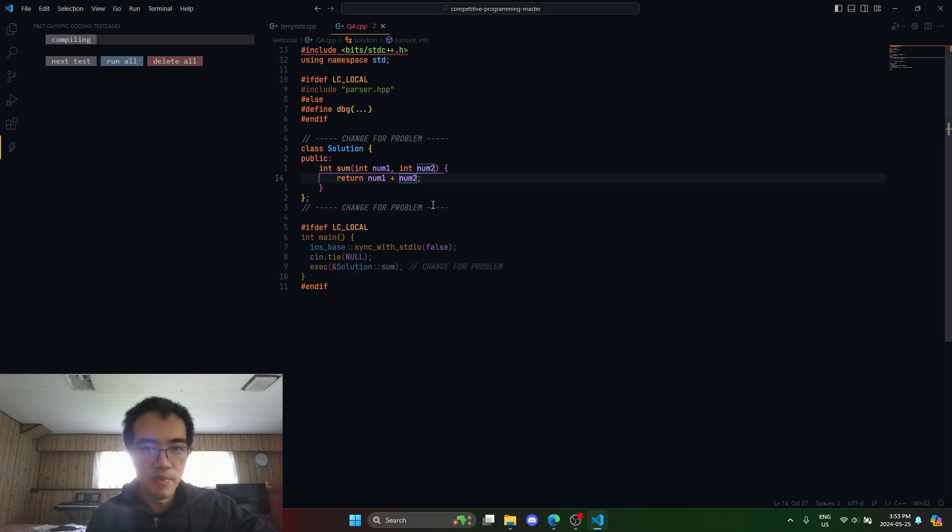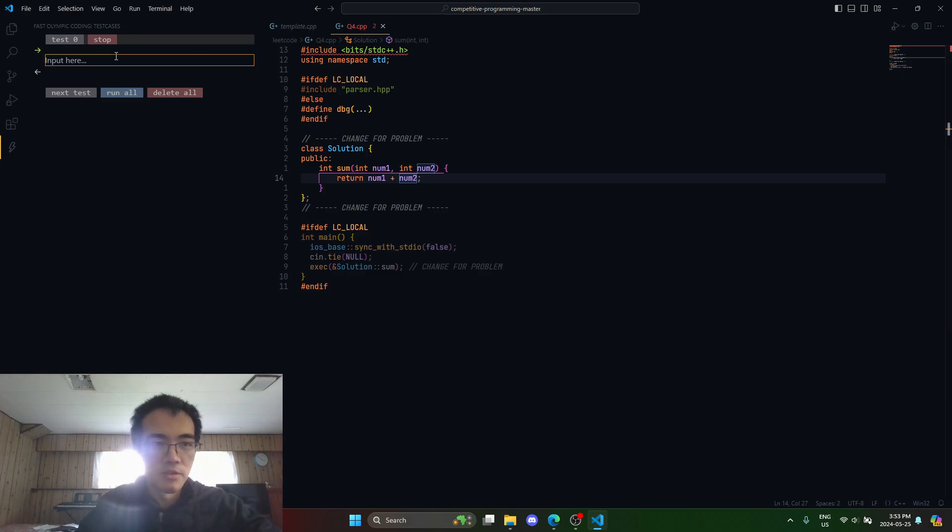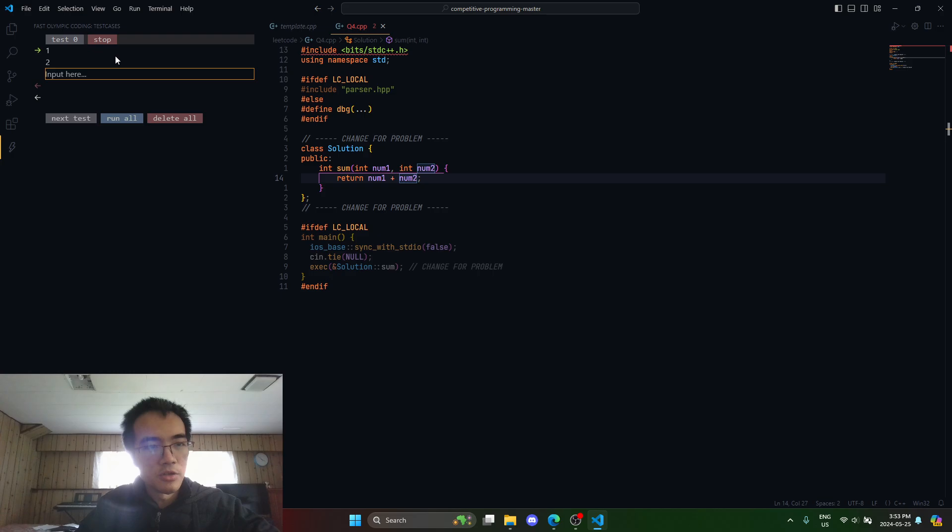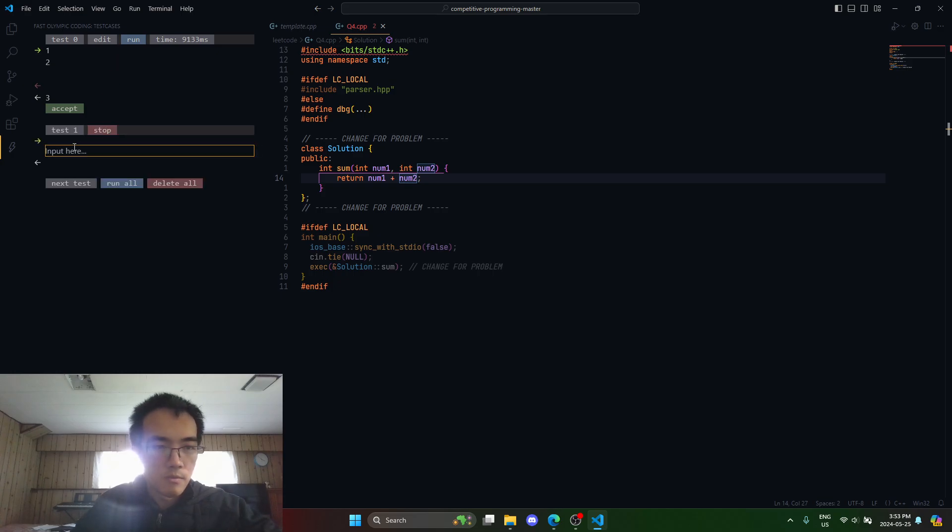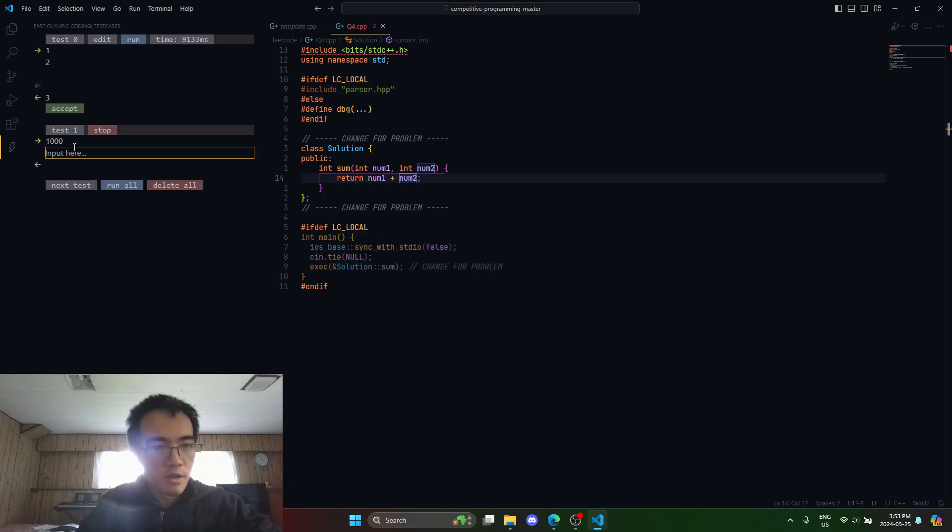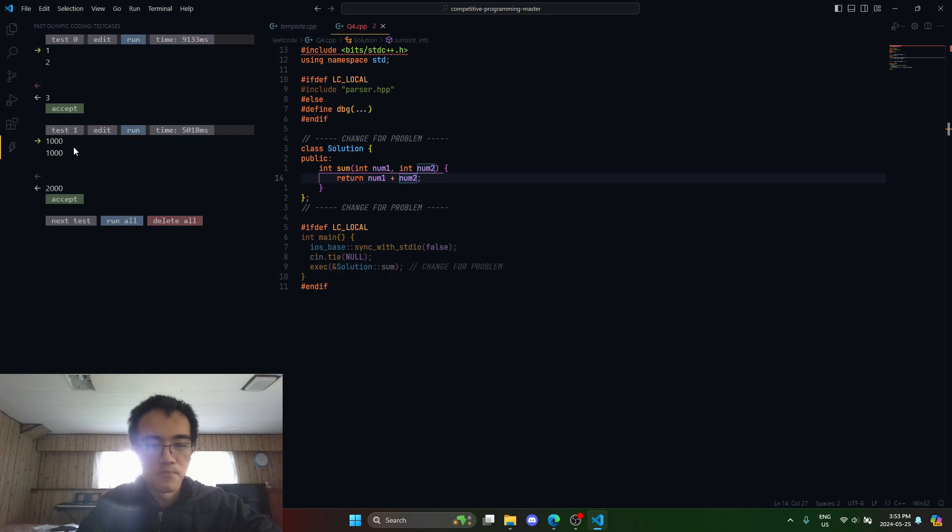It says it's compiling and then just input it into the input here: one and two. Let me end the test case with an empty line. Three and two, one thousand, add another, two thousand.